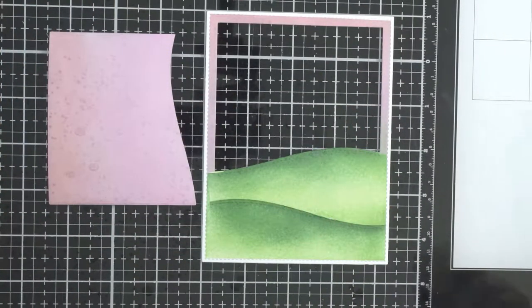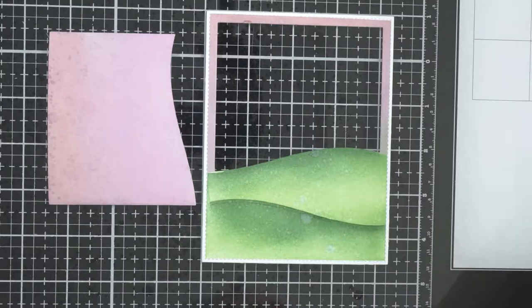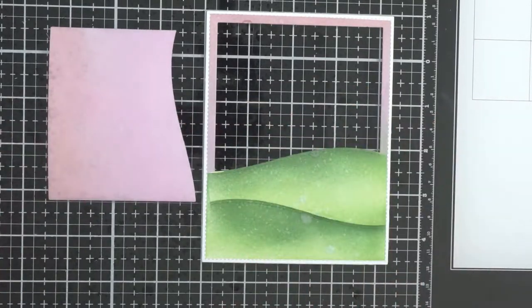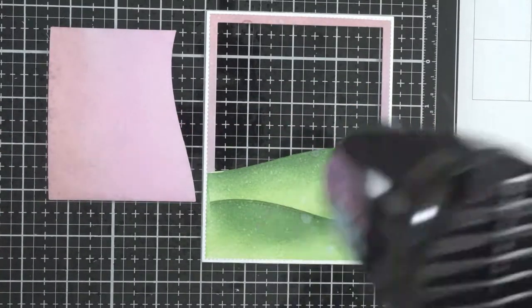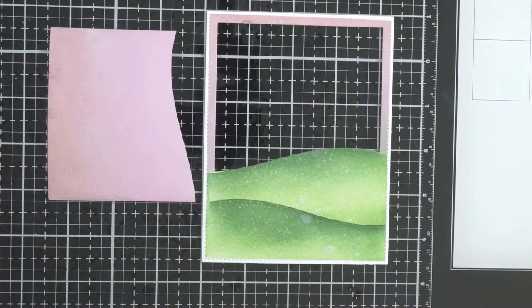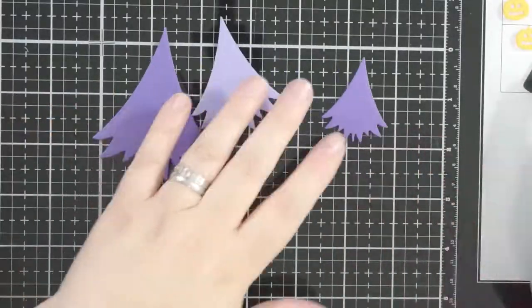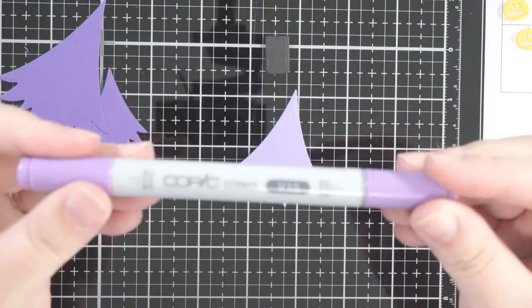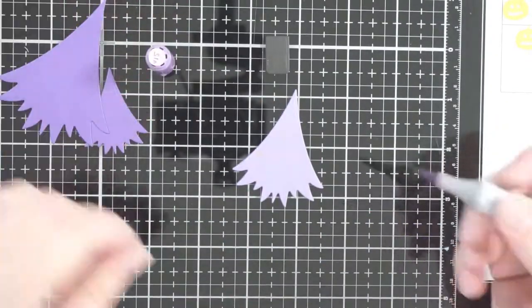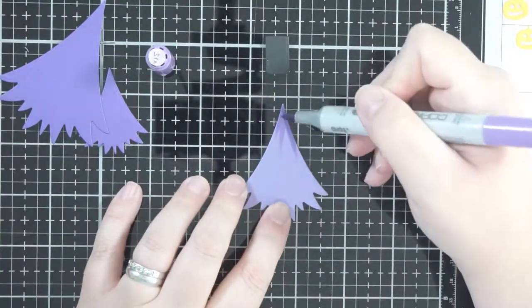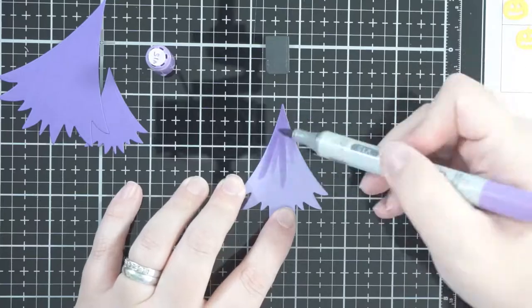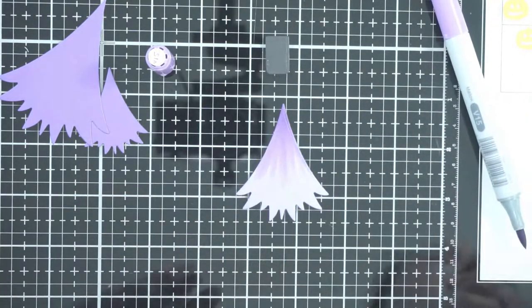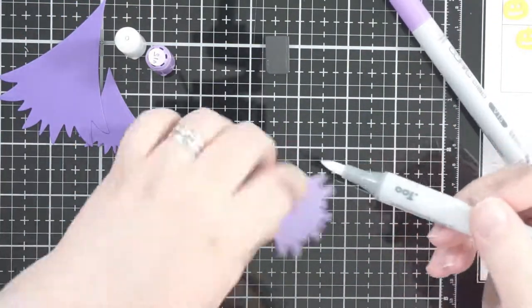And then I spritzed it with a distress sprayer with some water. This is like regular cardstock, it's about 300 gsm, so although it reacts, it's not going to have the same sort of reaction that you would if you had watercolor paper or mixed media paper.